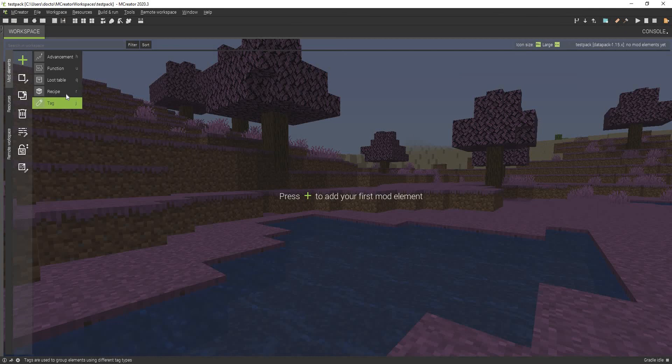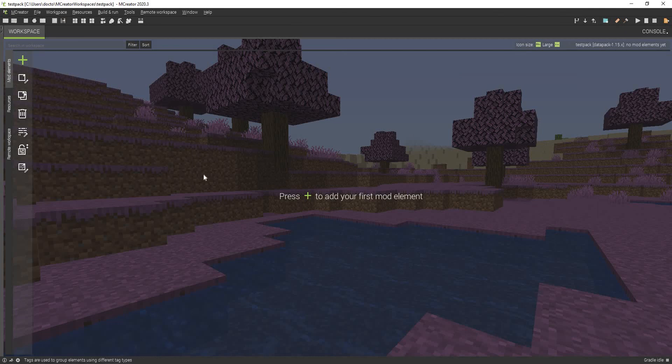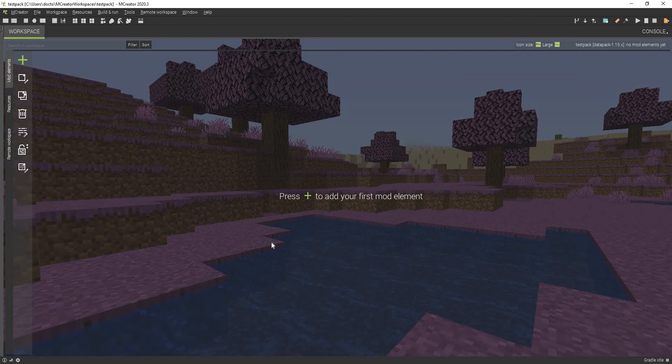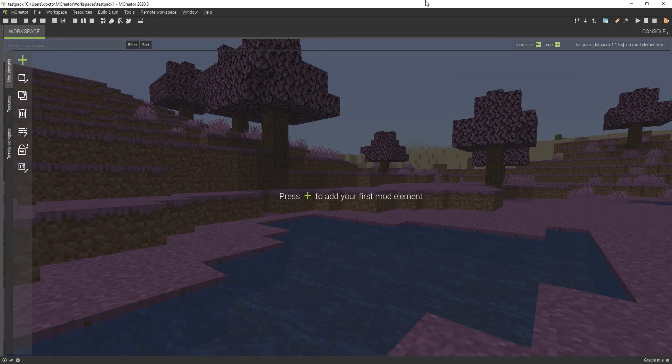So you can create your own datapack. You can create your recipes and stuff. But this is not a tutorial on how to create stuff. I'm going to teach you how you can actually export it and use it yourself. So I'm going to quickly assemble a datapack and I'll see you guys pretty soon.